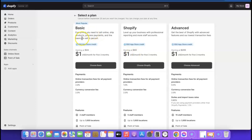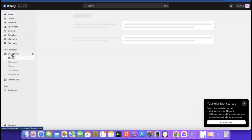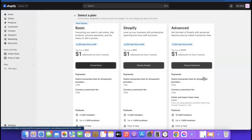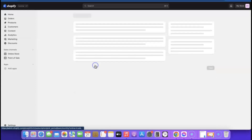We're going to choose the Basic plan. The reason we're choosing a plan is because if you don't, your store won't be visible to visitors. If you go to Home then Online Store, you can see it says 'Your online store is password protected — to remove the password, pick a plan.' So click 'Pick a Plan', it will redirect you to the payment page where you choose the Basic plan.